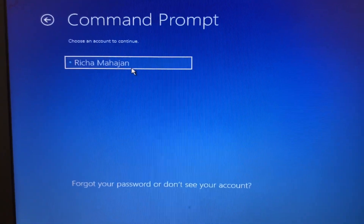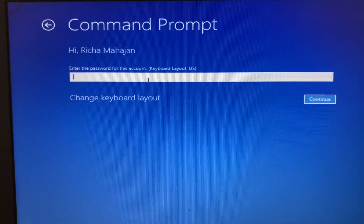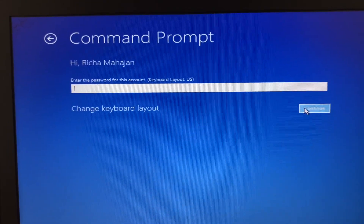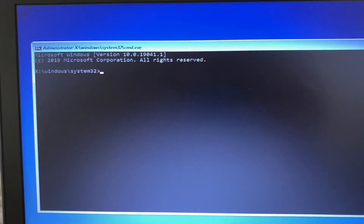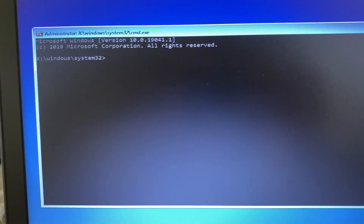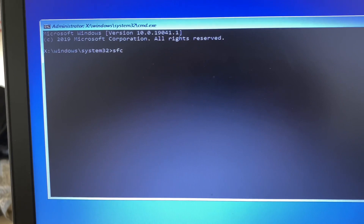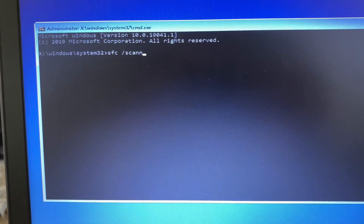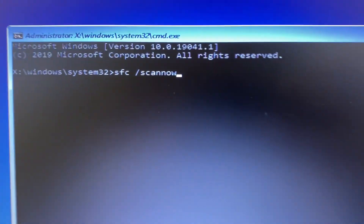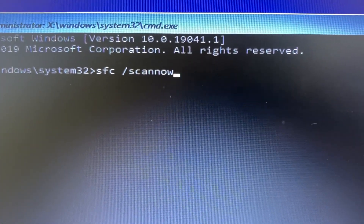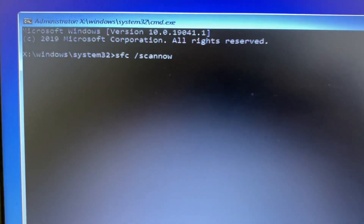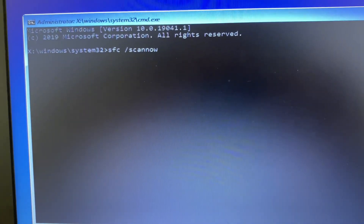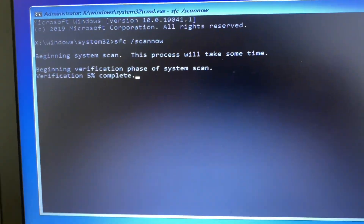Now select your login username and enter your password if you have one, otherwise just click on the Continue option. Now you have to type the command: sfc /scannow. This command will repair all the Windows corrupted files. Type this command and then press Enter.